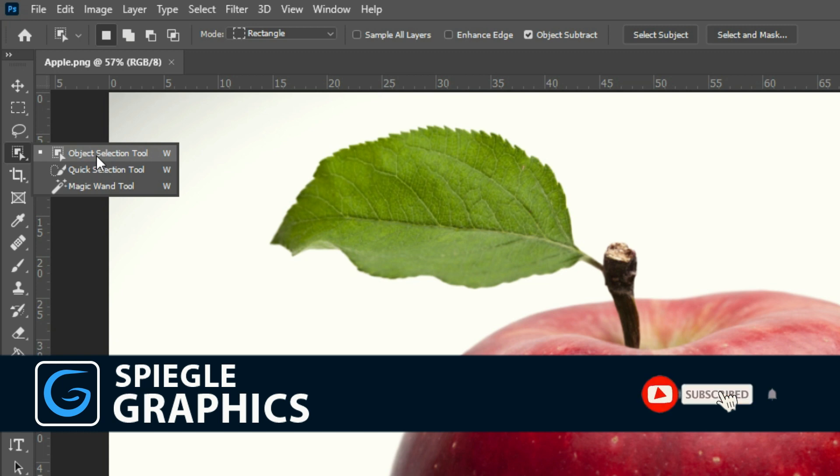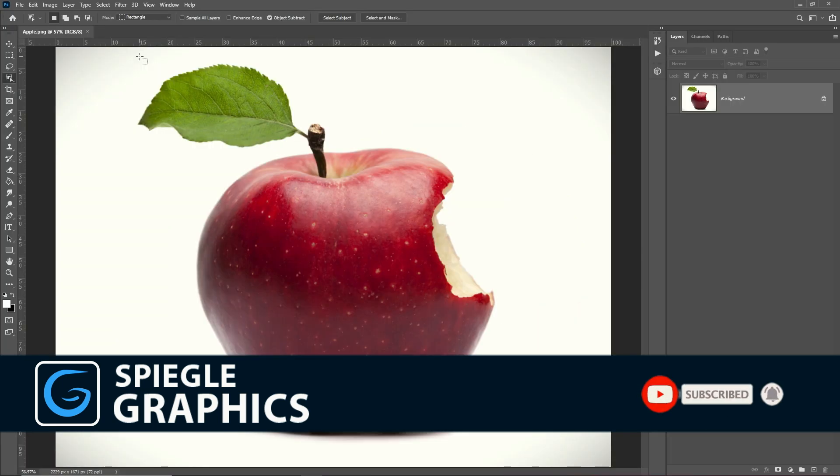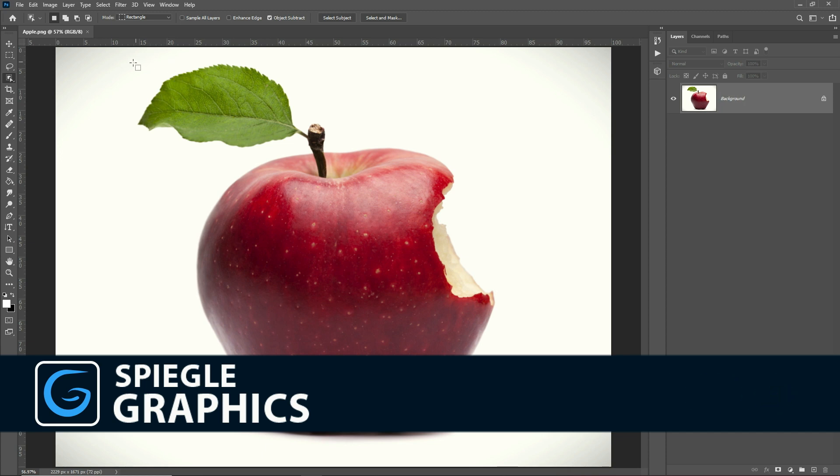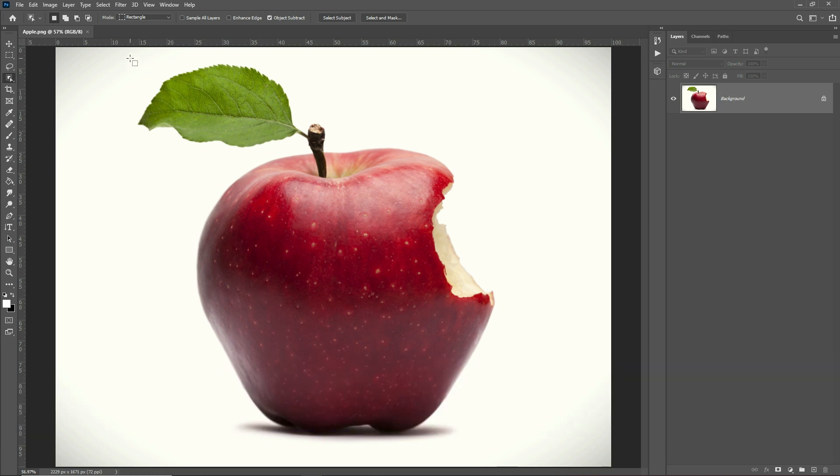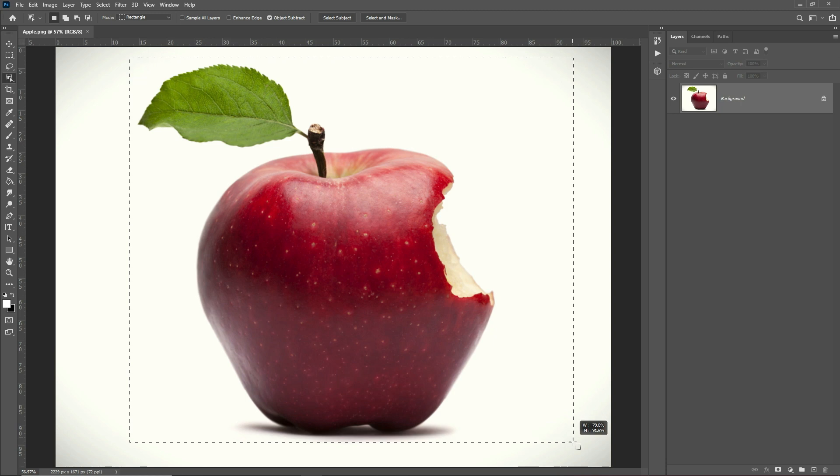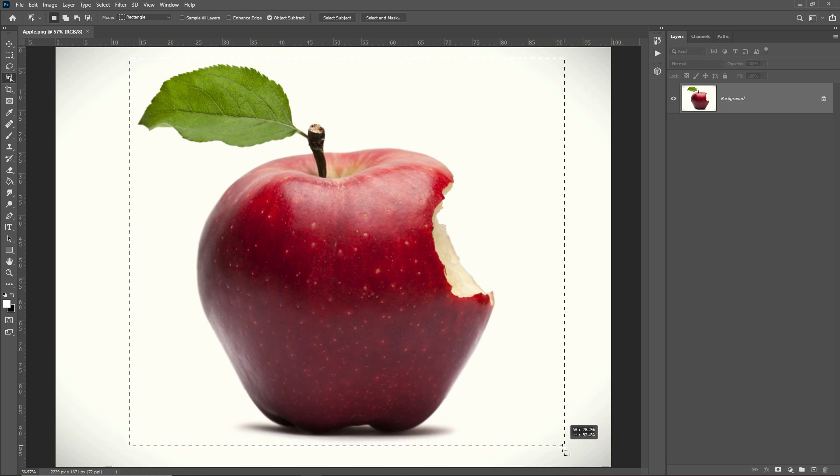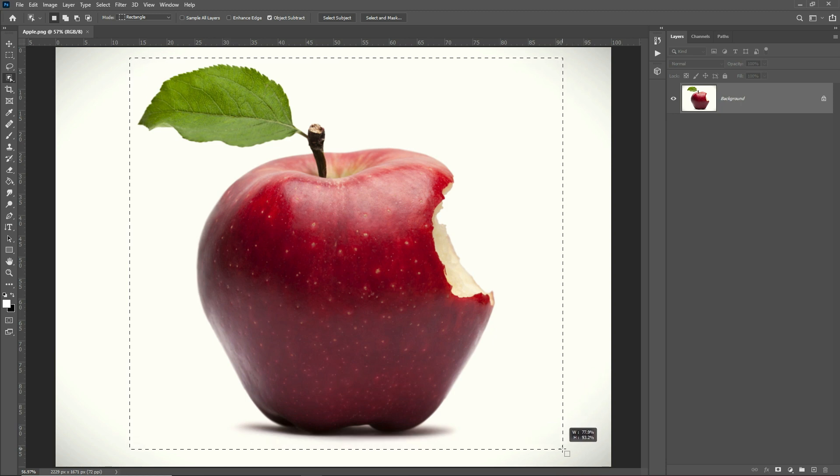First, select the Object Selection Tool from the toolbar in the workspace, or click the W key. Hover the mouse pointer over an object or region in your image you would like to select. Selectable objects and regions will be highlighted with an overlay color.